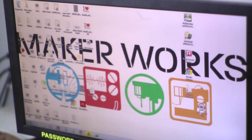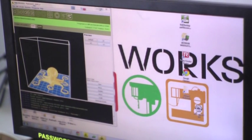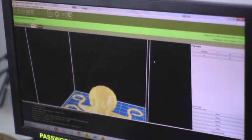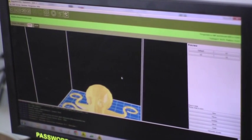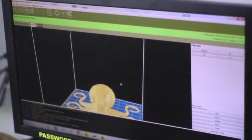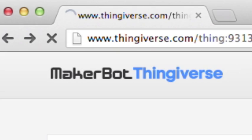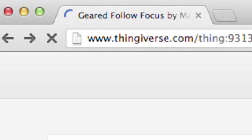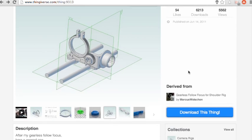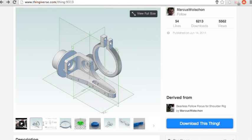So, how do you use the MakerBot? It starts with a 3D design. There are thousands of designs ready to download on websites such as Thingiverse, or you can use software to create your own.